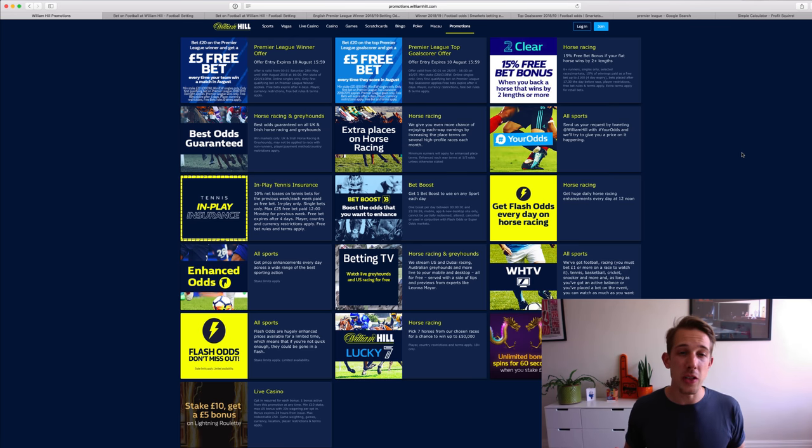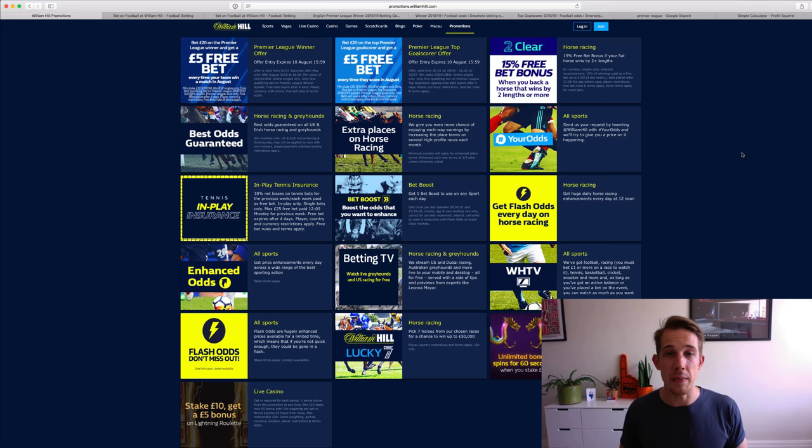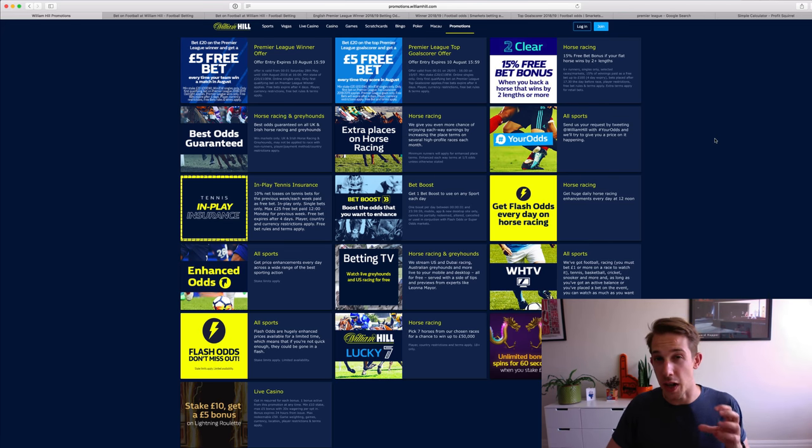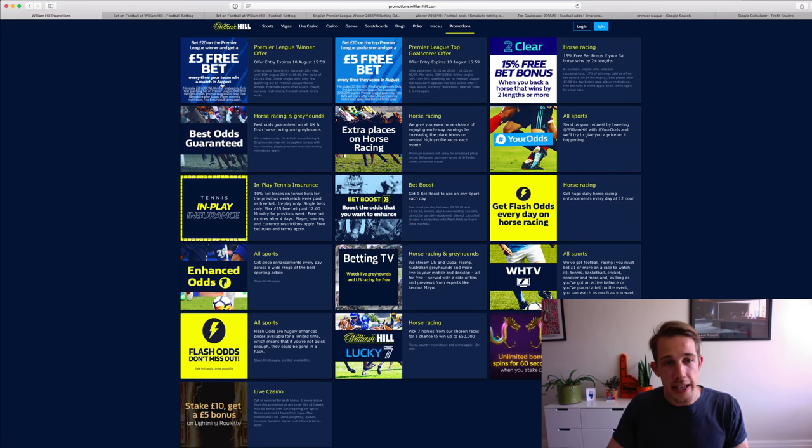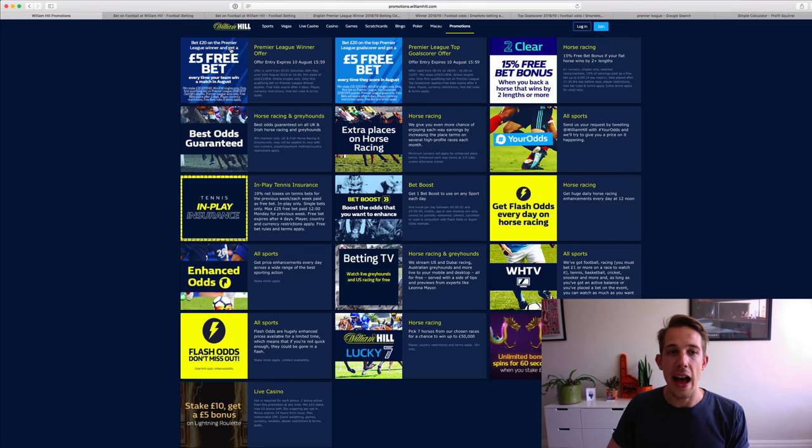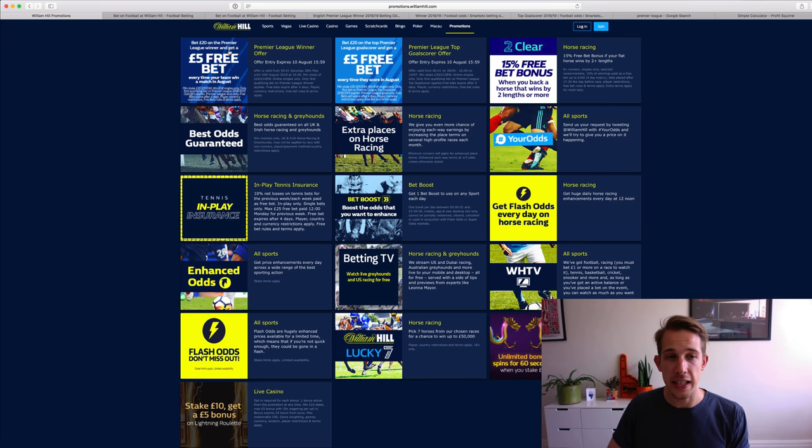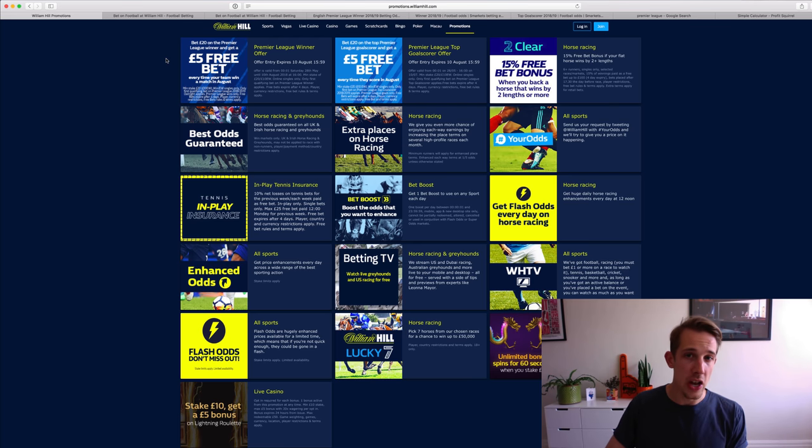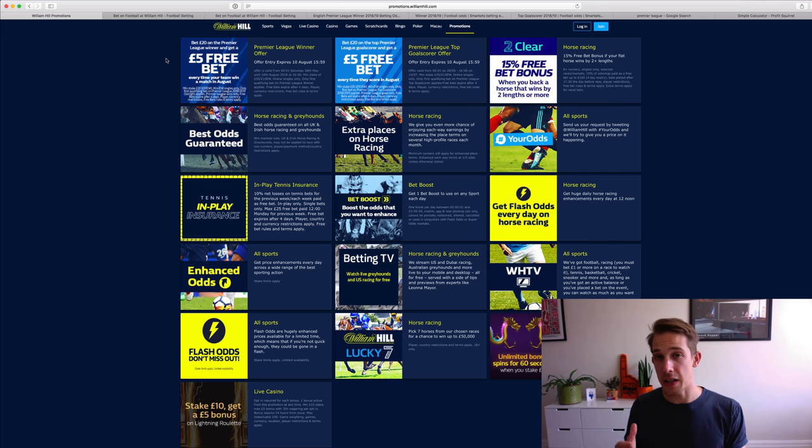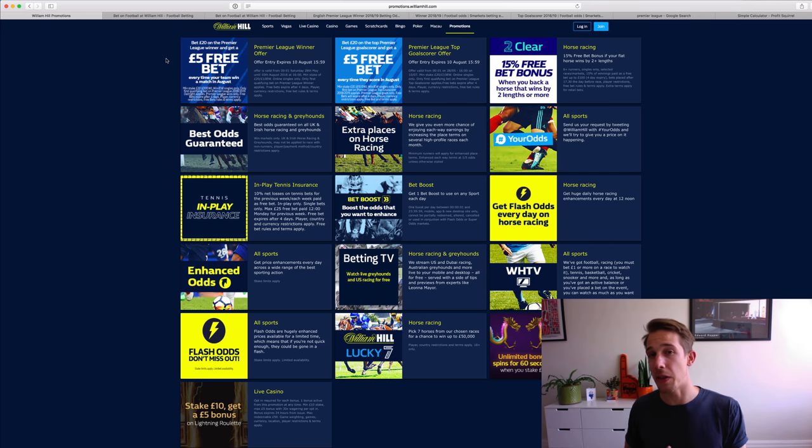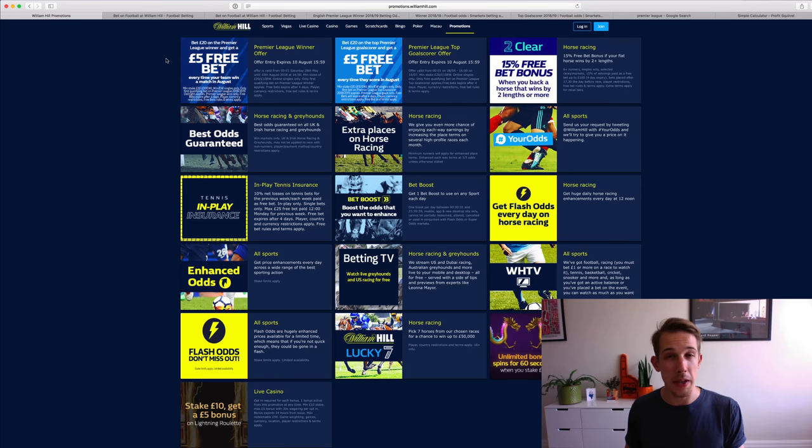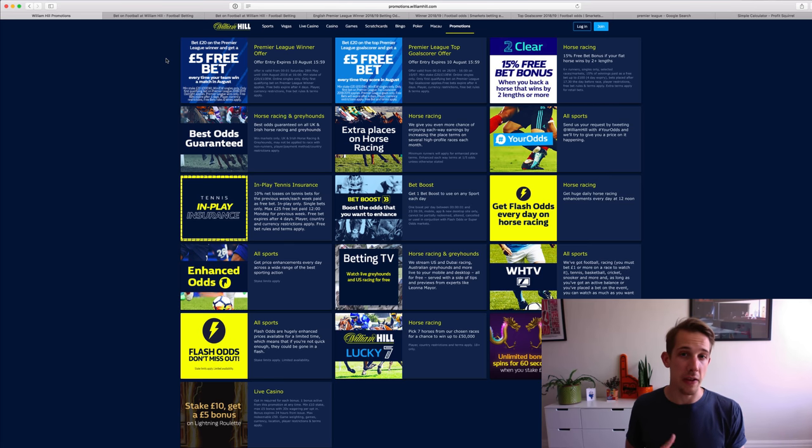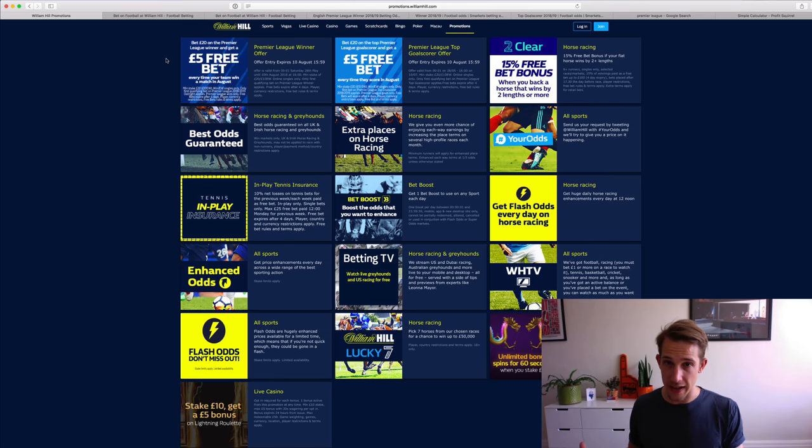And those are the William Hill offers. We've got two that I want to bring your attention to that I think are worth completing. Firstly, we've got a bet on the outright winner of the Premier League and that basically is where you place a £20 bet on who you think will be the overall winner of the Premier League and then every time that team wins in the month of August, so that's probably going to be about three, four games for most of the teams, every time they win you get a free £5 bet.